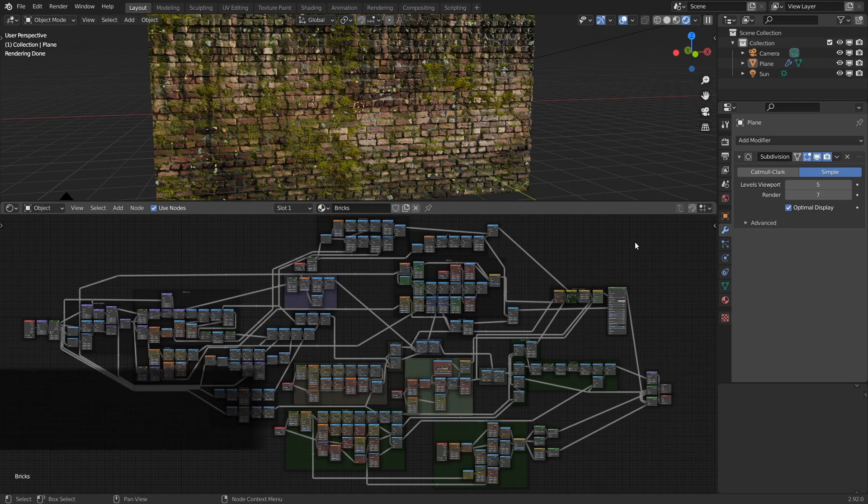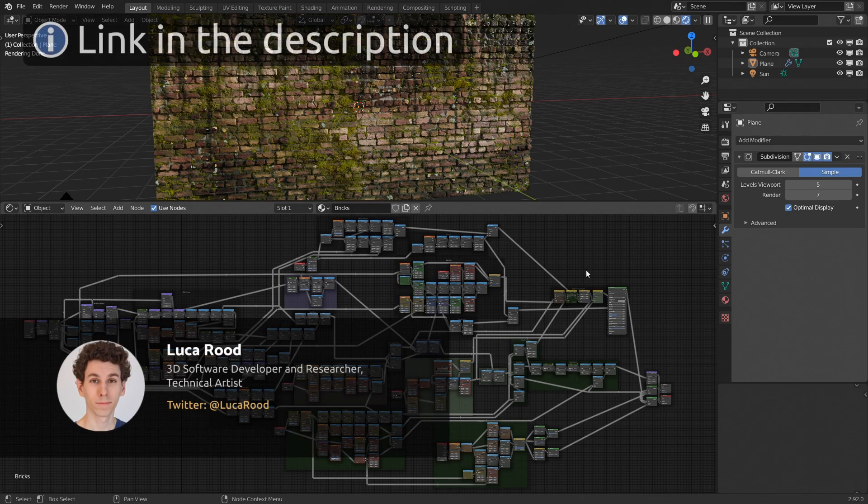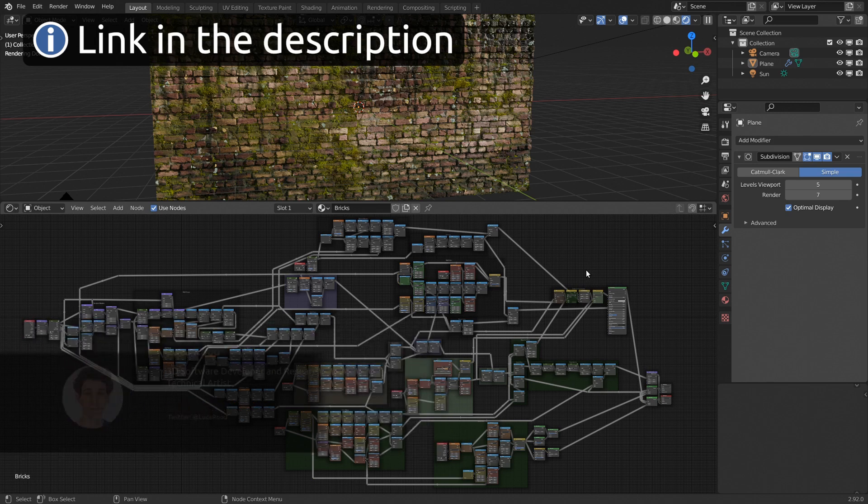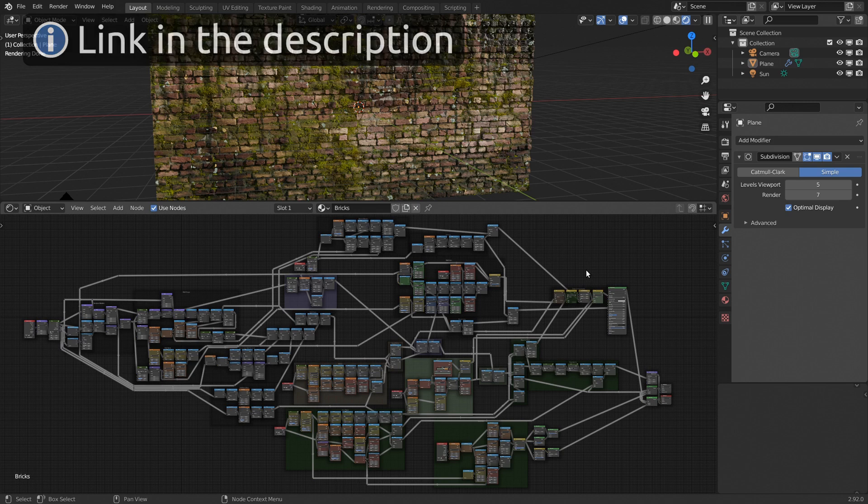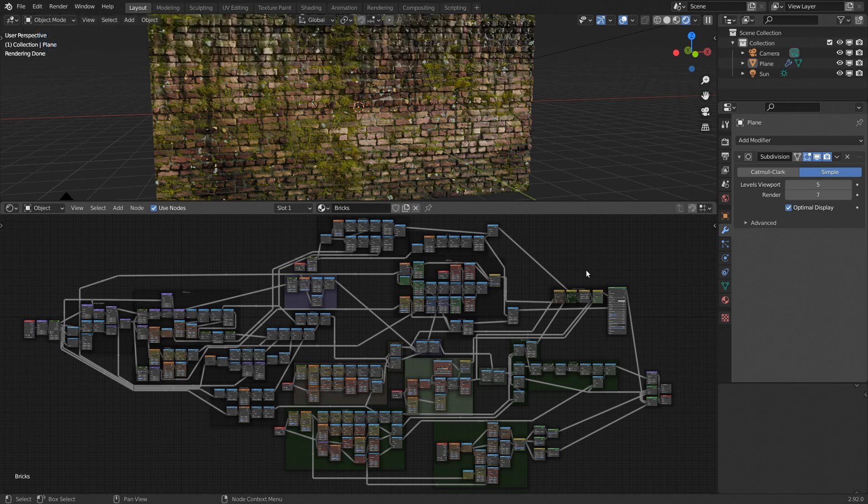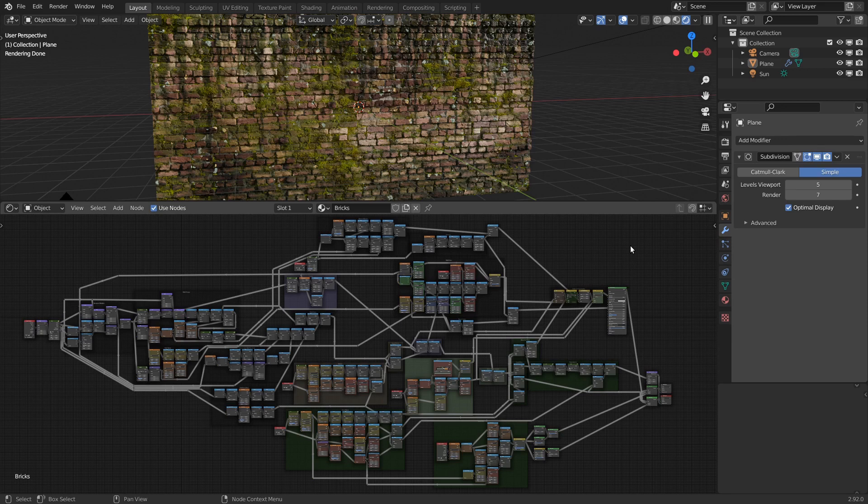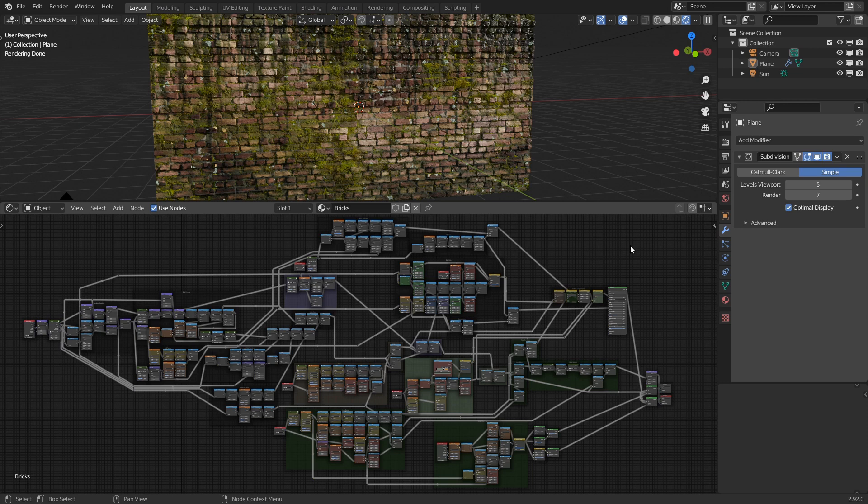You've created an awesome procedural material, like this one from my procedural texturing course, but now you actually want to use it in your work. If you're working only within Blender, you might be able to get away with just rendering it as is, but with complex materials this can be slow as the whole shader needs to be evaluated many times during the rendering process. On the other hand, if you're taking your material to another program, like a game engine, rendering the material as is isn't even an option.